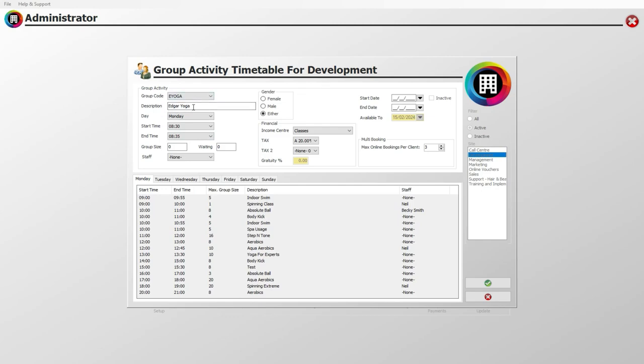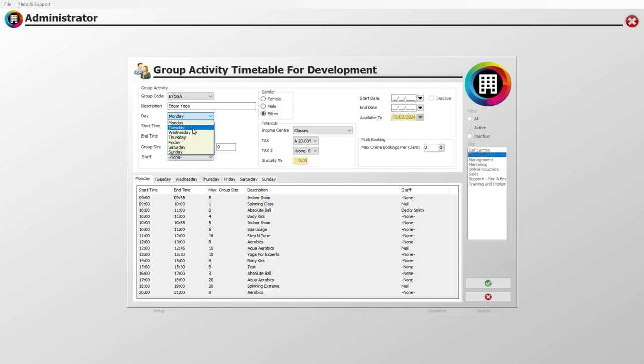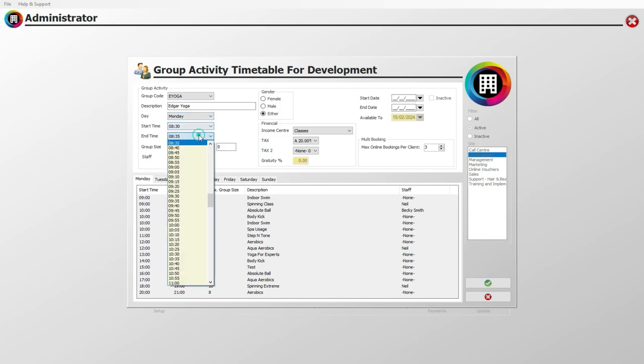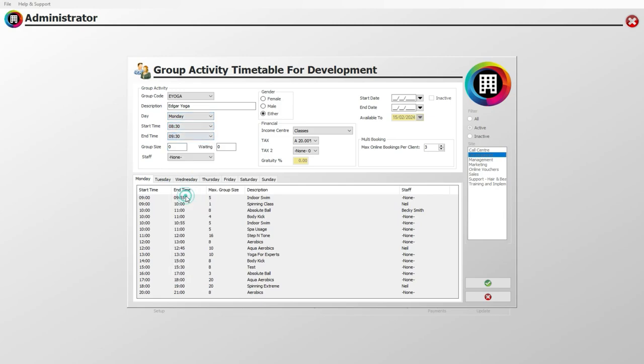You can then use the Day dropdown menu to select the appropriate day that you would like to set parameters for. For example, you may wish for this yoga session to be available on Monday, with the start time from 8:30 to the end time of 9:30 AM.